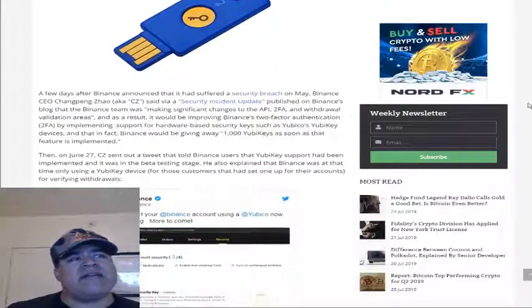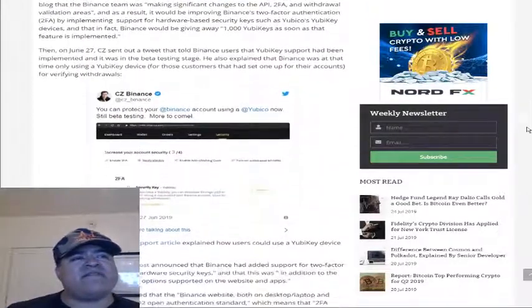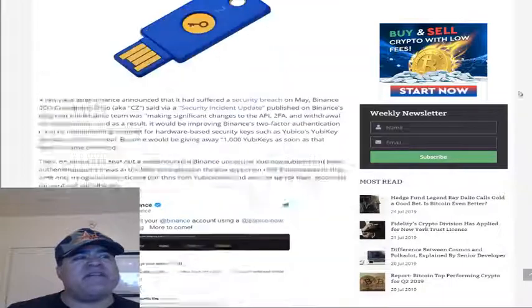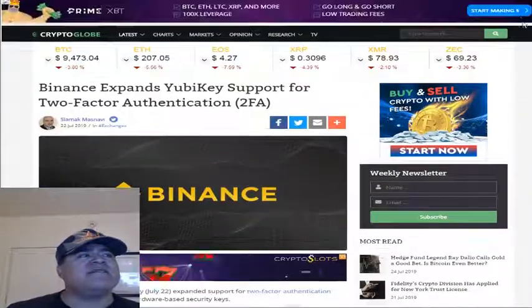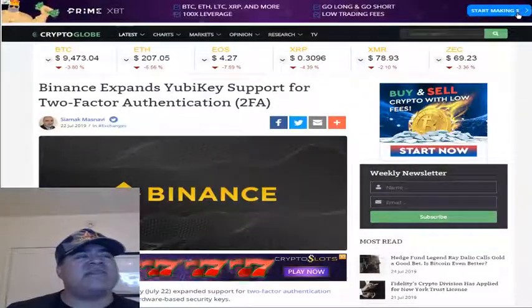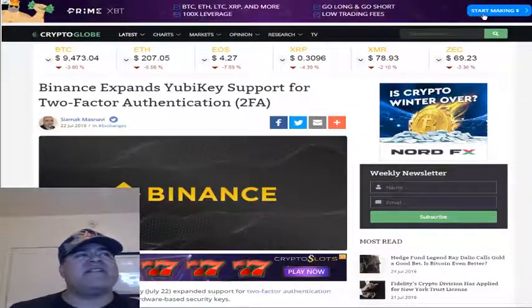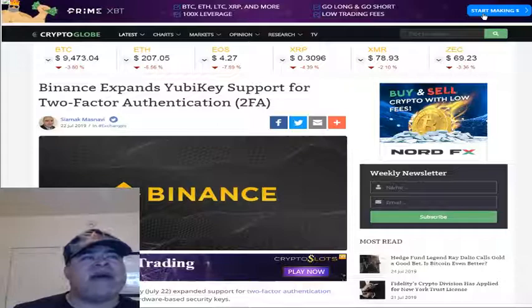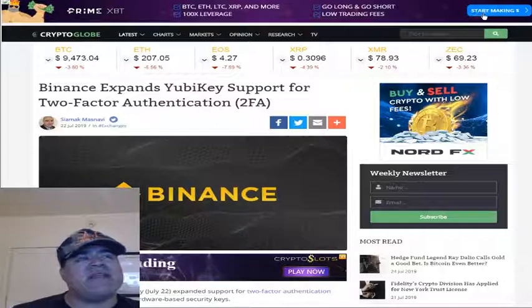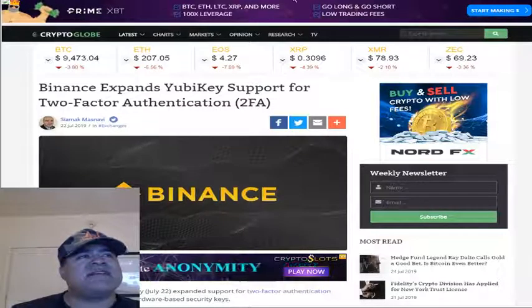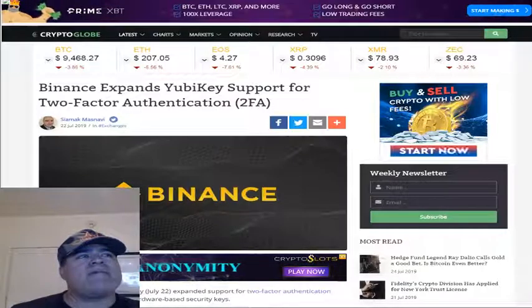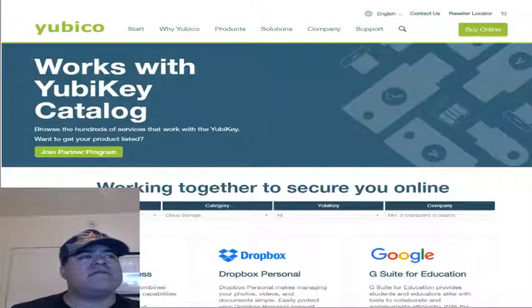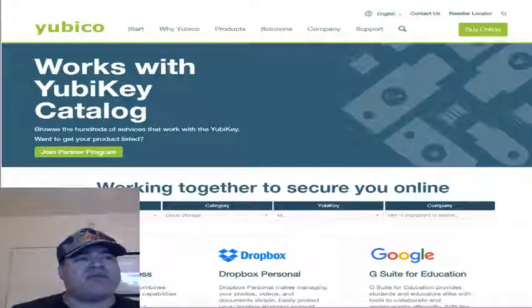You kind of need that to help protect your private keys. So if a hacker comes in and knows your password, they not only have your password but they also need to have this physical key.